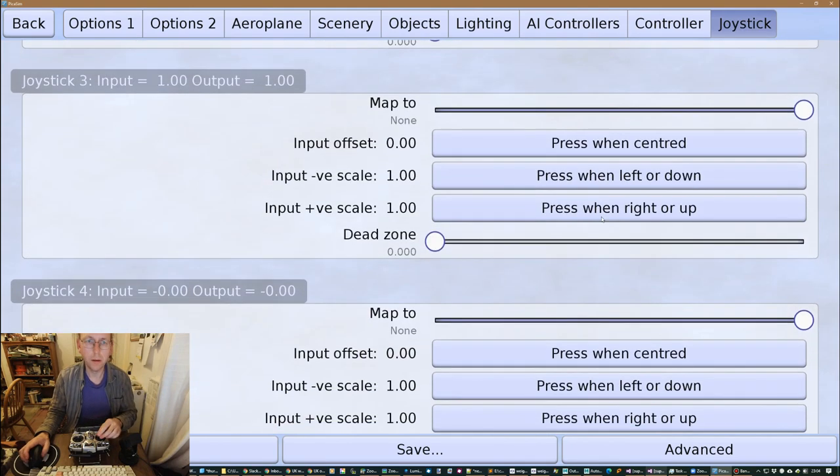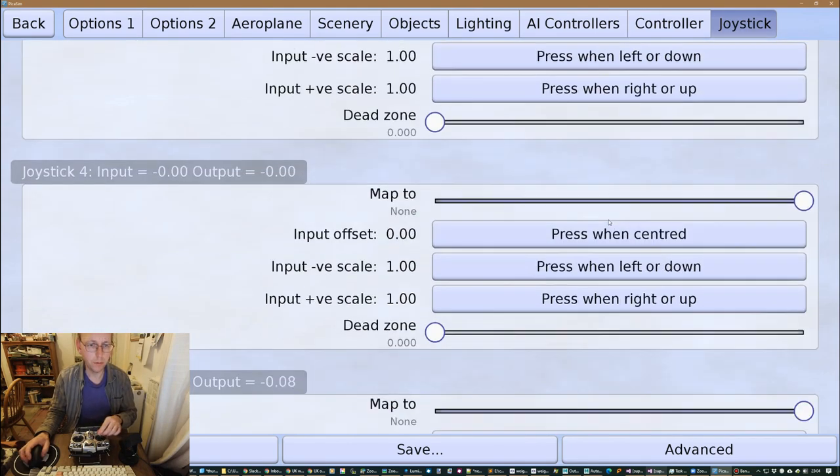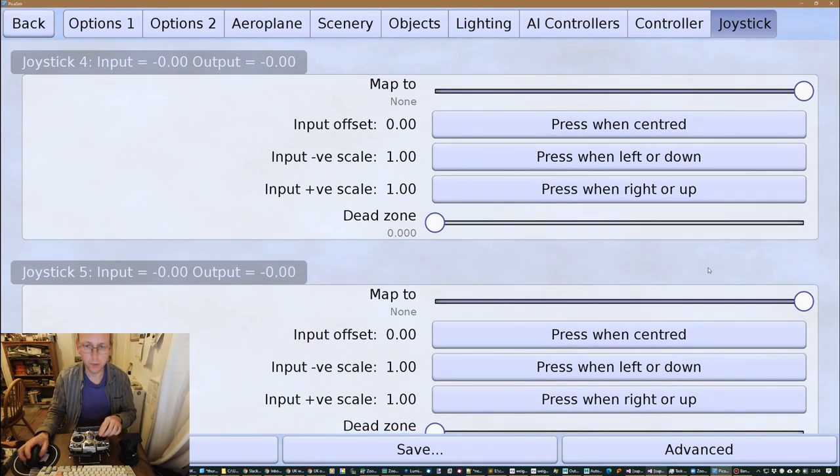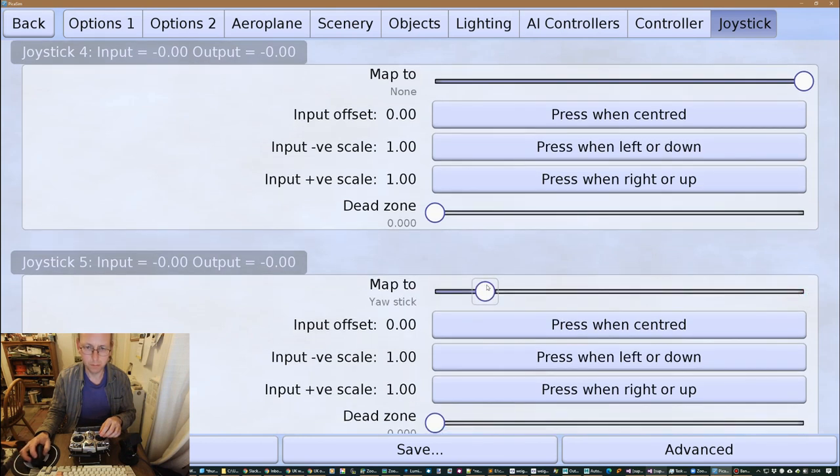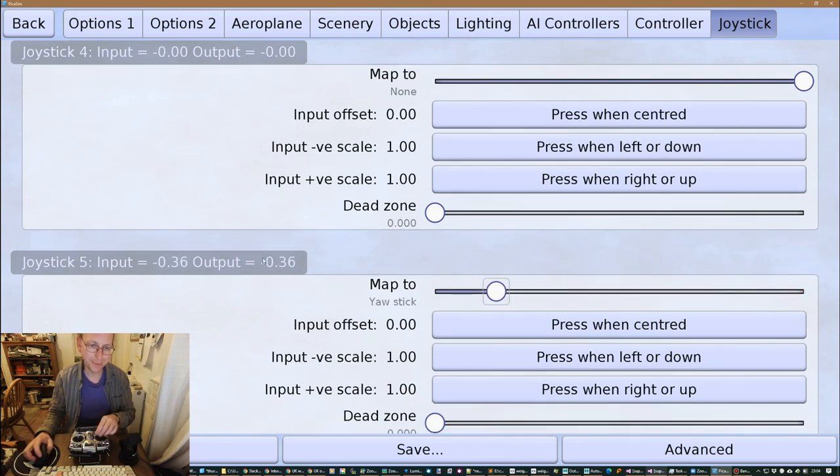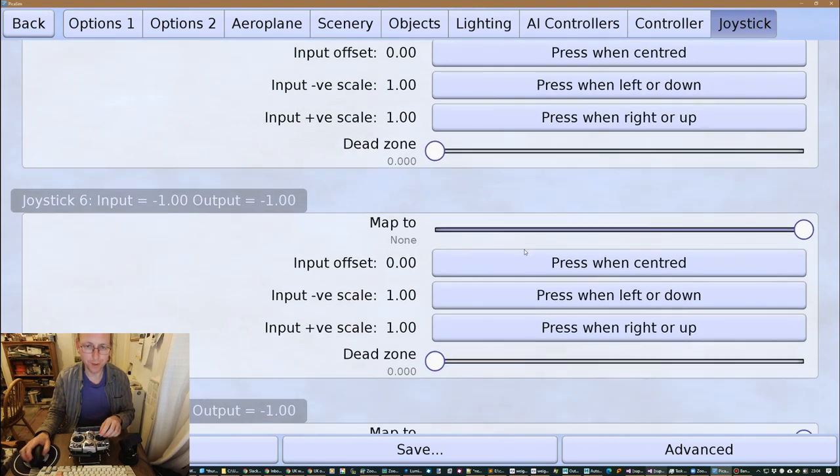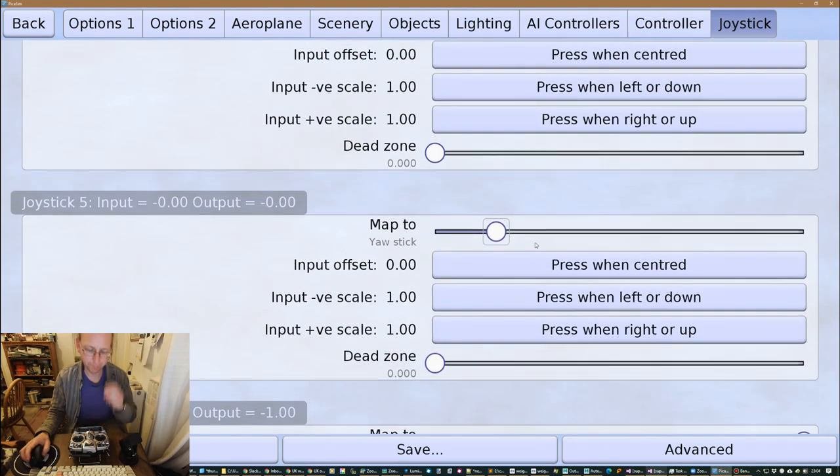Okay, and the final one is rudder which is over here. So that's rudder, that's also the numbers are coming out as plus and minus one, so that's all fine as it is.